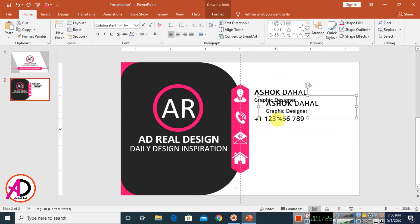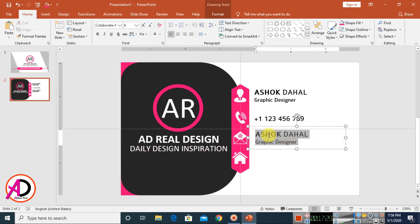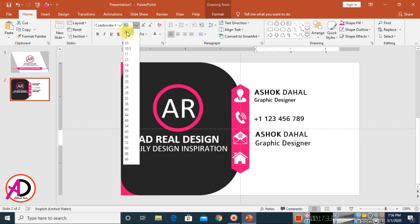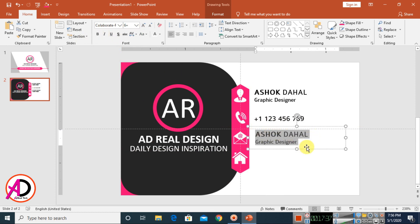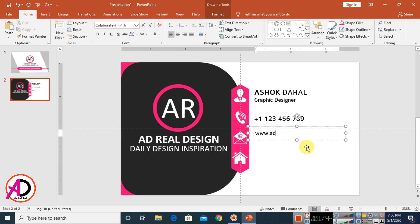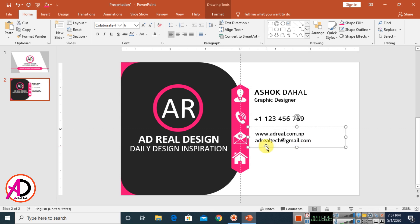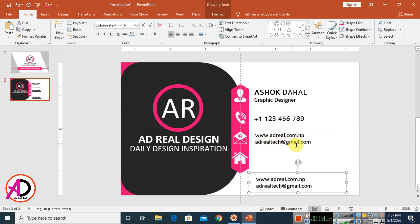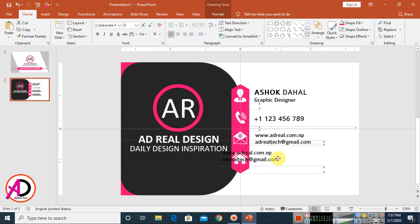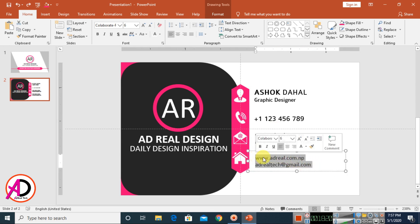Press Ctrl/Command D to duplicate again, drag it, choose the font size — around 6pt — then delete and type your email address, for example 'www.adreal.com.np' and Gmail address. Press Ctrl/Command D again, drag, and type your location and home address.